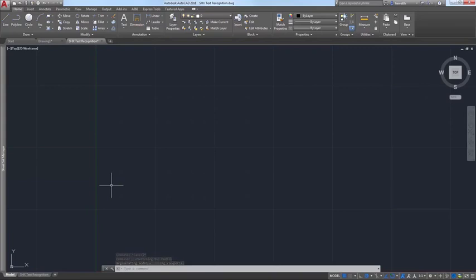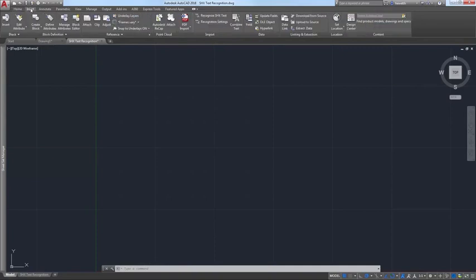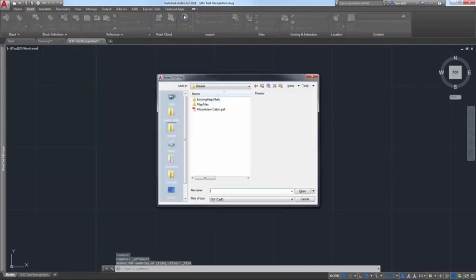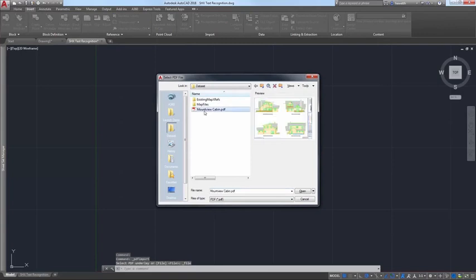AutoCAD 2018 offers many enhancements to that PDF import functionality. When you select a PDF file to import, a preview image helps you visually identify the file.